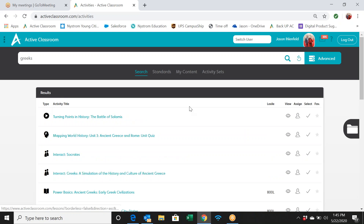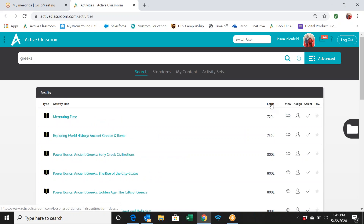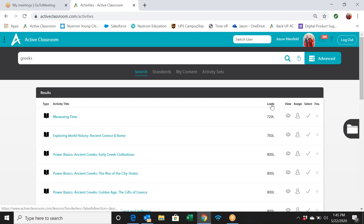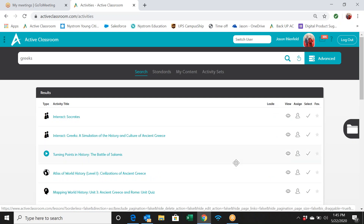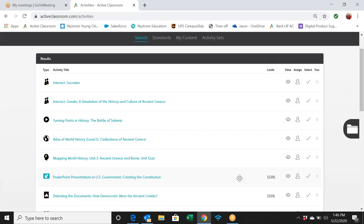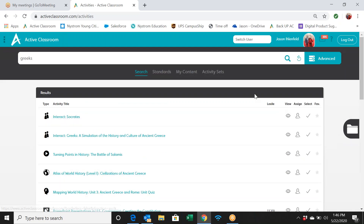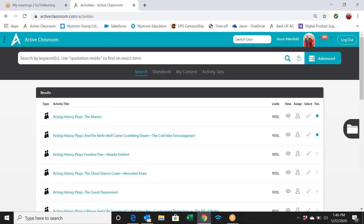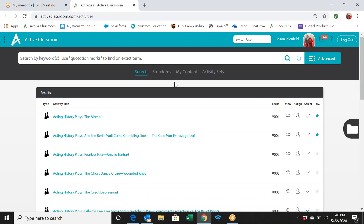Simply click 'Type' or 'Lexile' to change the sort order, and click again to reverse it. Note that some activities may not have a Lexile level — videos and atlas activities are more visual-based and don't require Lexile scoring. Lexile levels are most relevant for activities with heavy reading components.